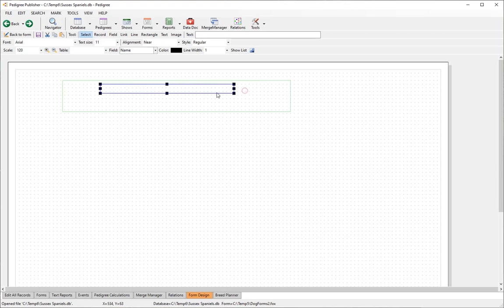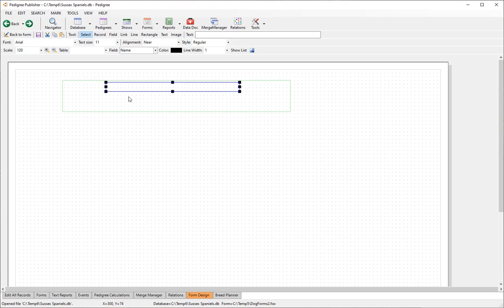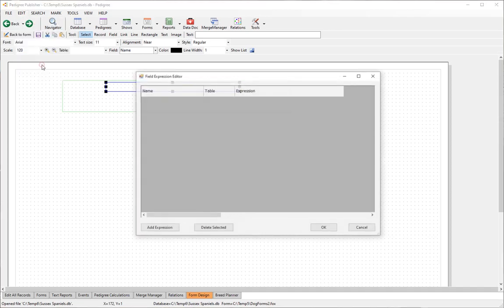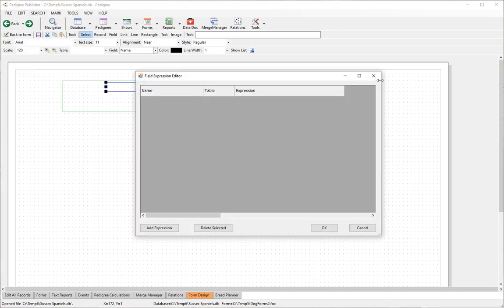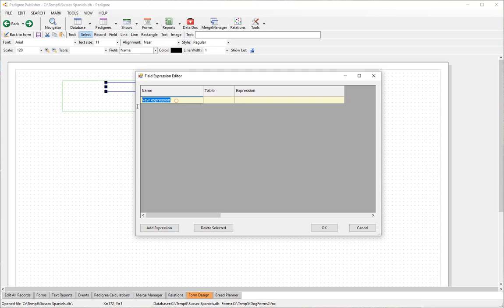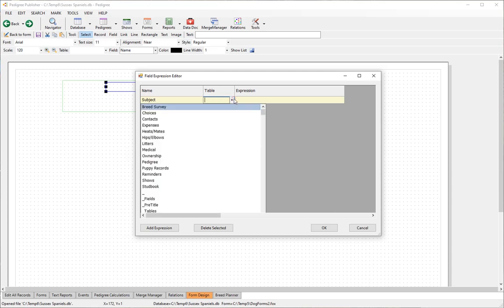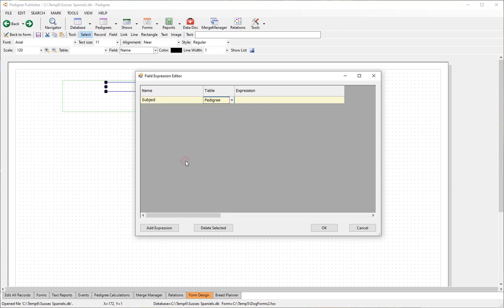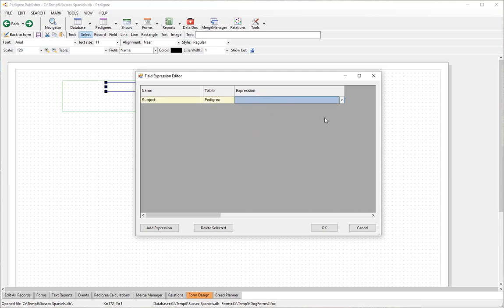Normally we don't often use straight fields — we will often use what's called an expression. To create one, click on 'Edit Expressions'. There are none listed yet, so we'll add an expression. First, give it a name — we're going to use this for the subject. You also have to tell it the table that the expression belongs to.